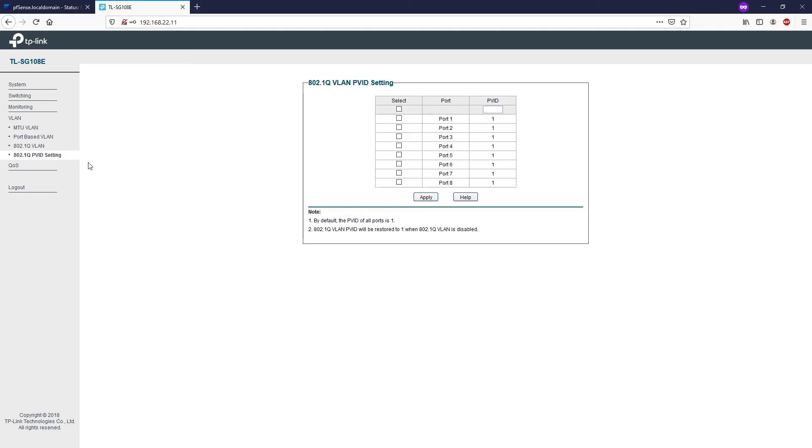PVID stands for port VLAN ID and is the default VID of the port. When the switch receives an untagged VLAN packet, it will add a VLAN tag to the packet according to the PVID of the relevant port and forward the packet. By default, the PVID of all ports is 1.